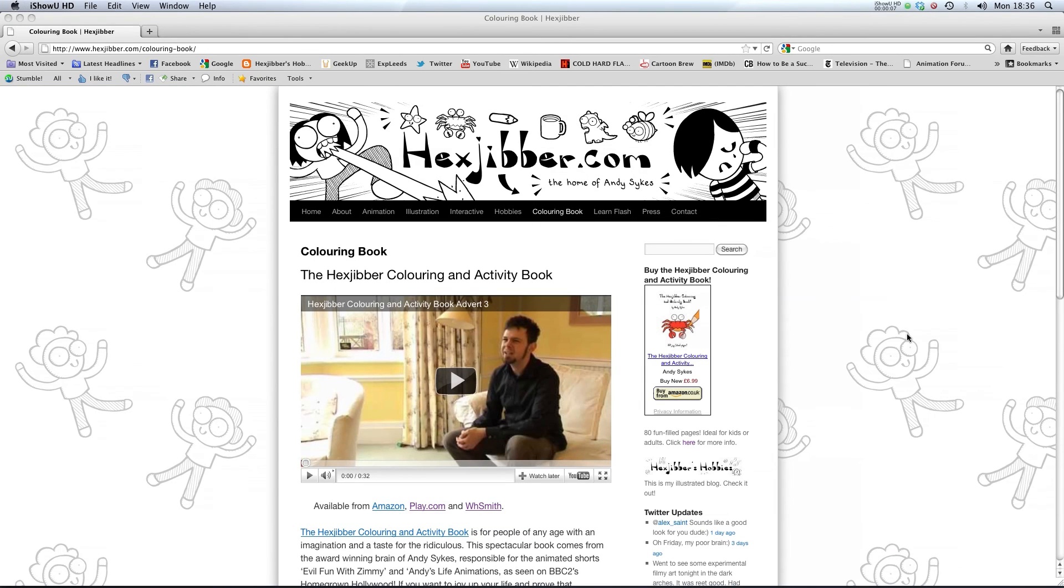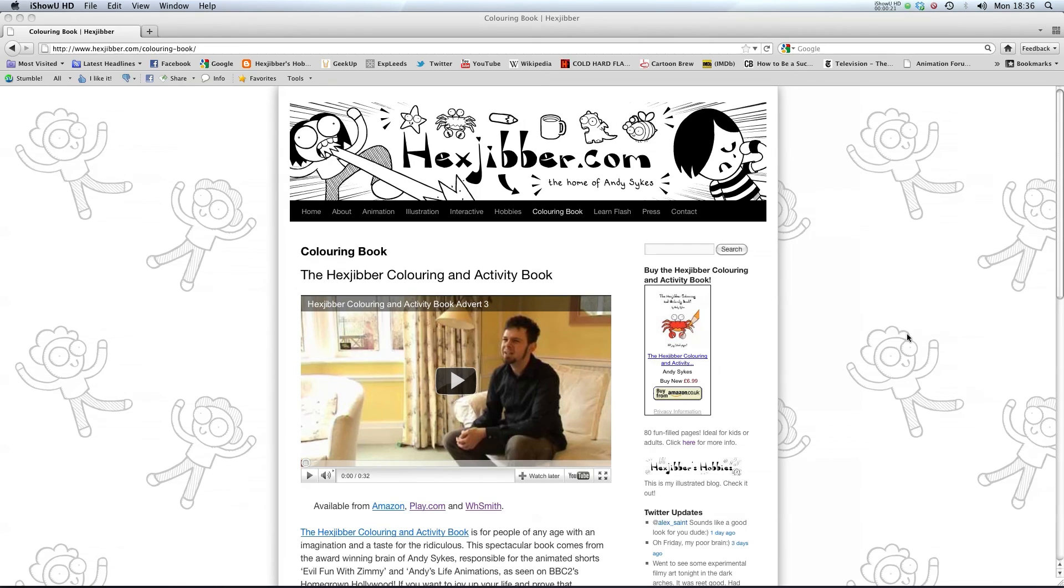Hi. If you enjoyed this lesson, why not consider checking out the Hexjibber Colouring and Activity Book on my website Hexjibber.com. It's suitable for kids and adults alike and you can get it from Amazon, Play.com and WHSmiths. Cheers!